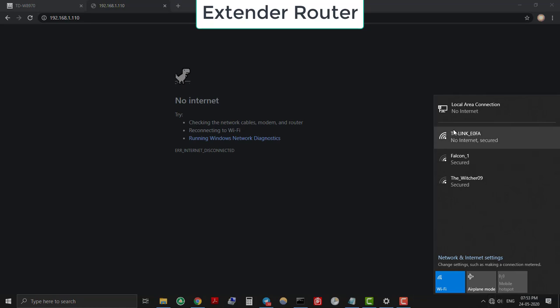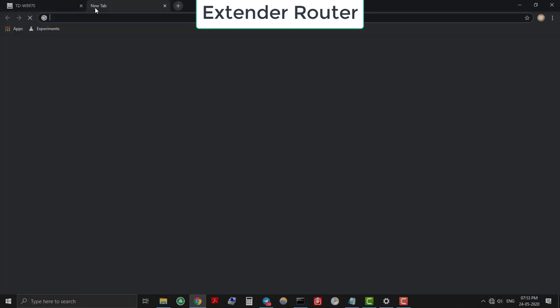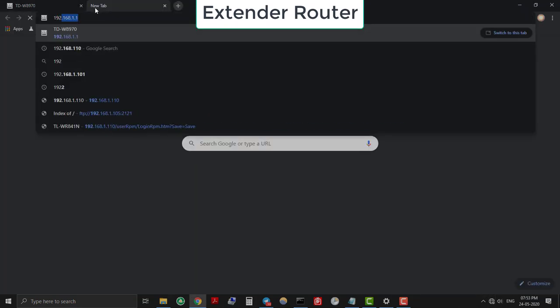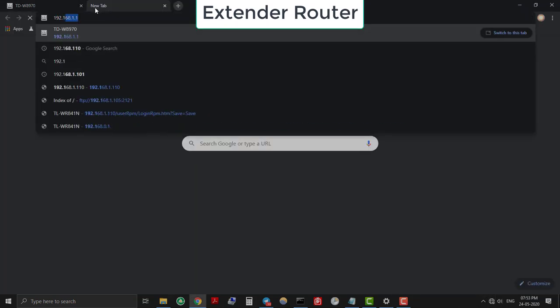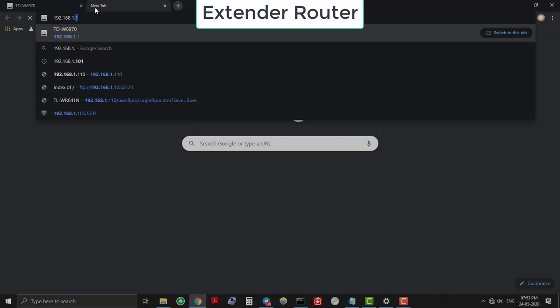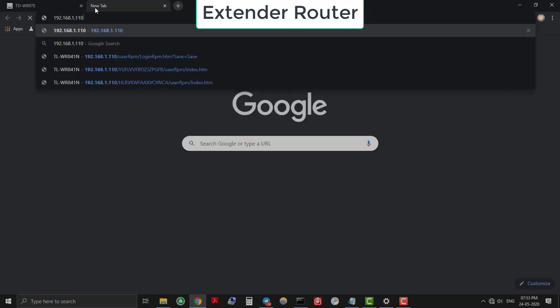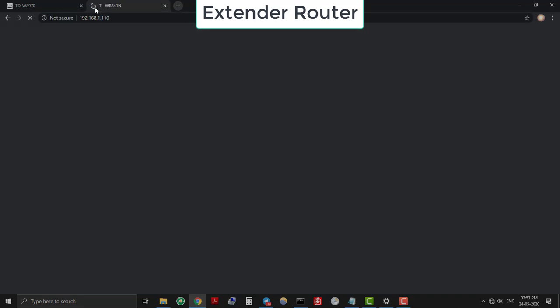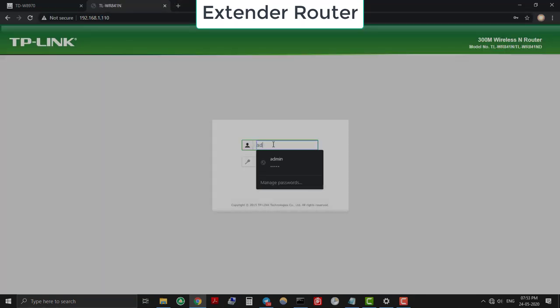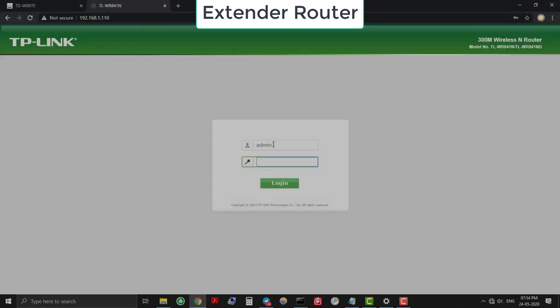As we have changed the extender router's IP address, now on browser type the new IP address to access the extender router, which is 192.168.1.110, and login.